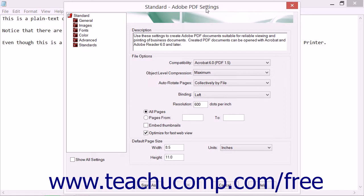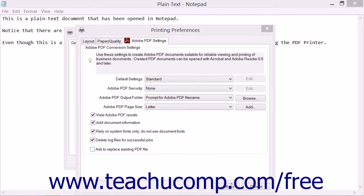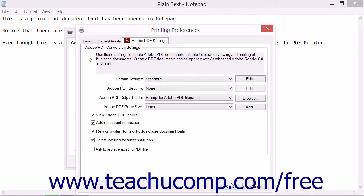If you opened the Adobe PDF Settings dialog box, you can close it without saving your changes by clicking the Cancel button that appears at the bottom of the dialog box.